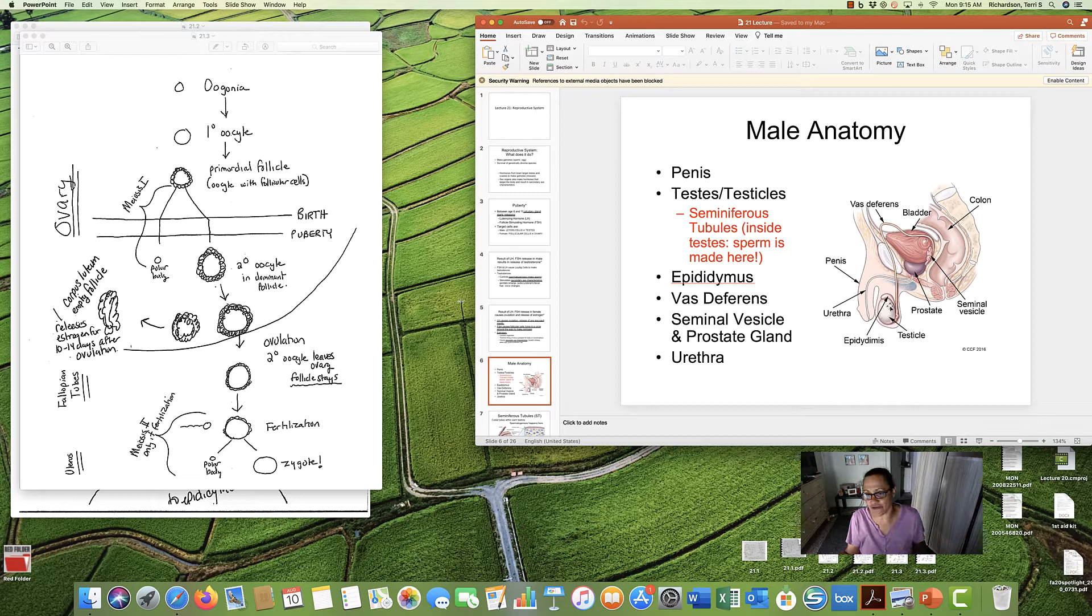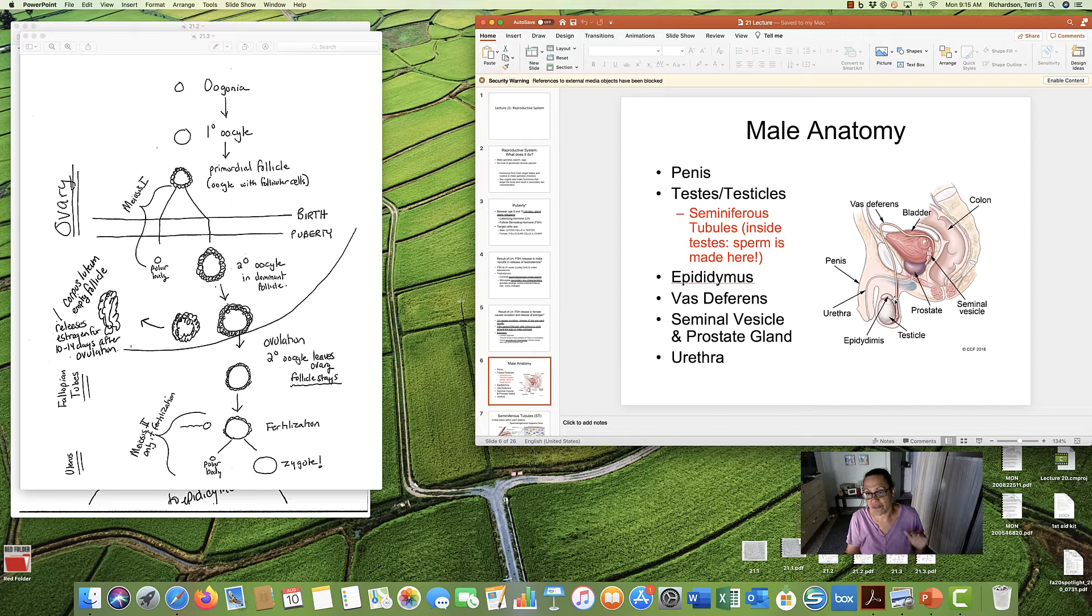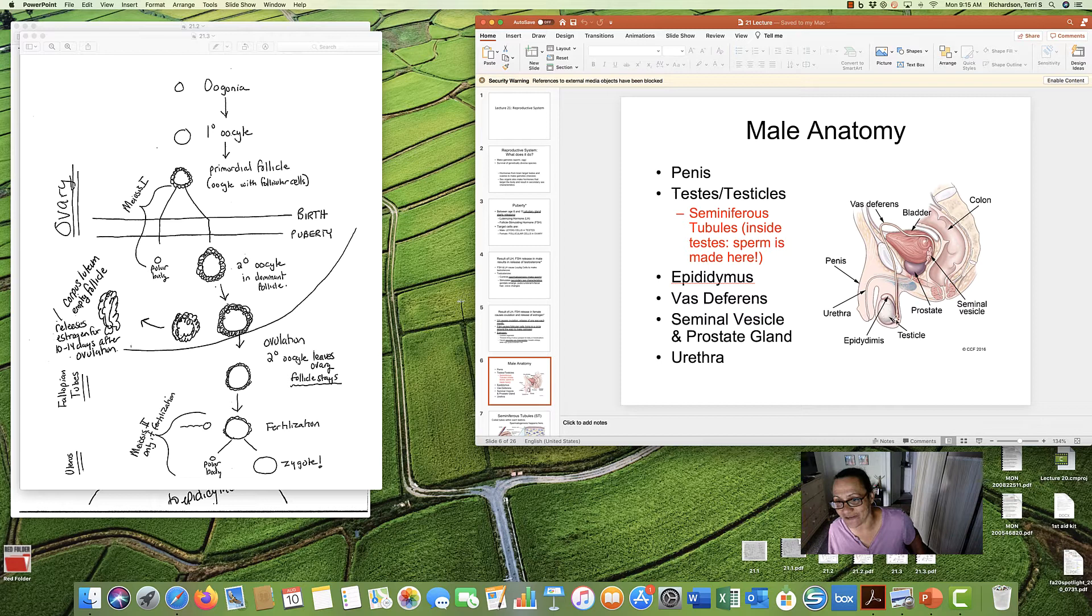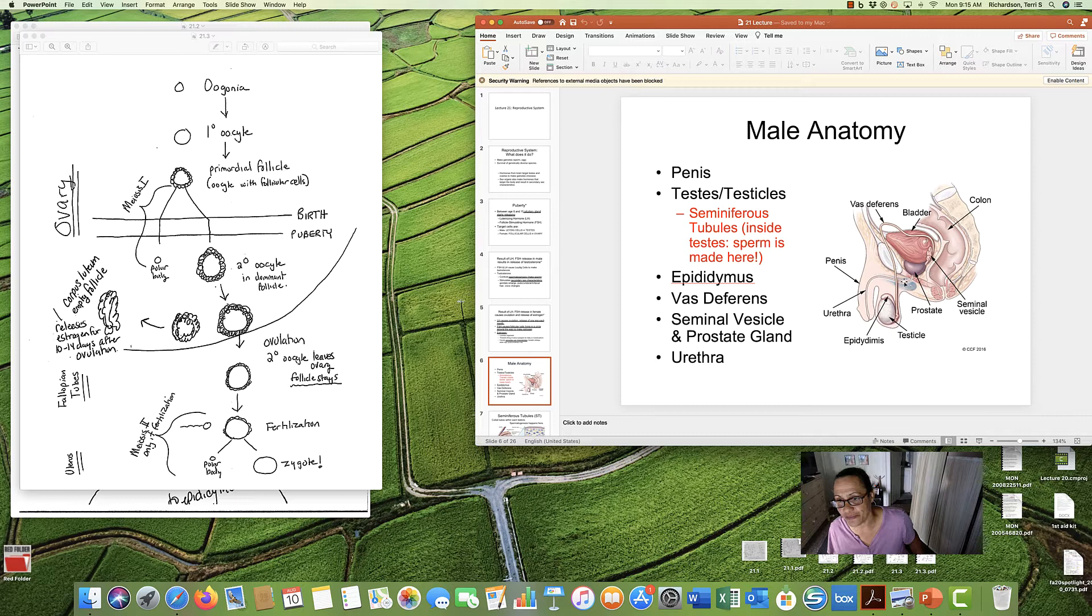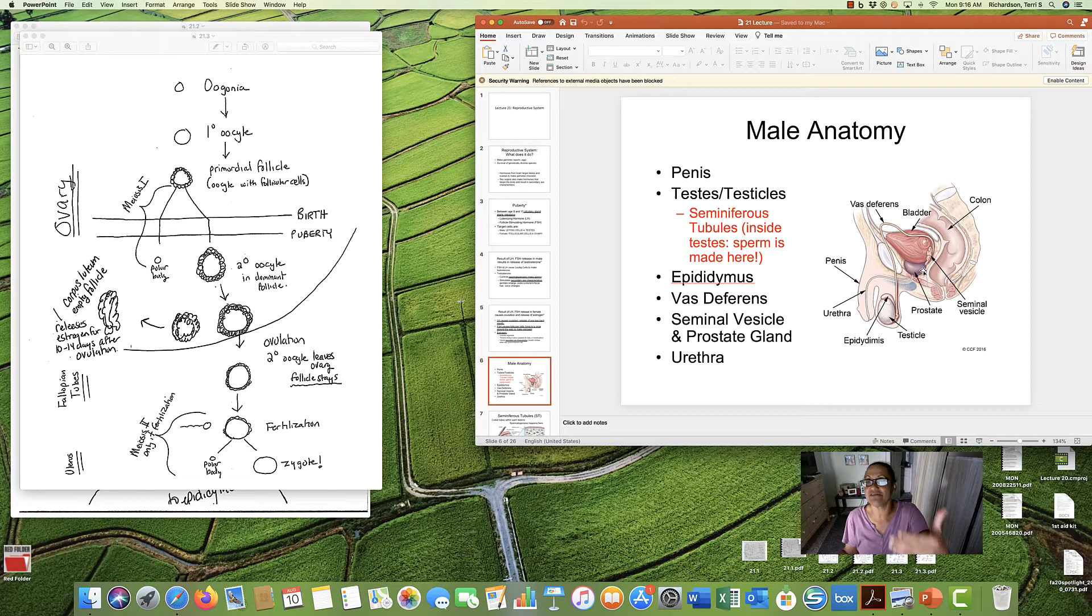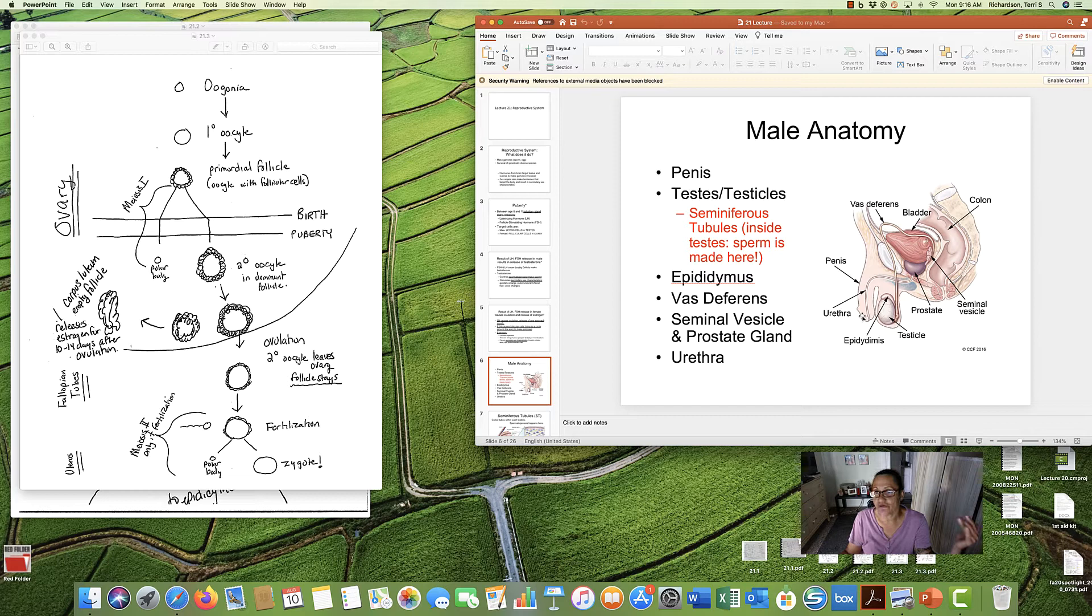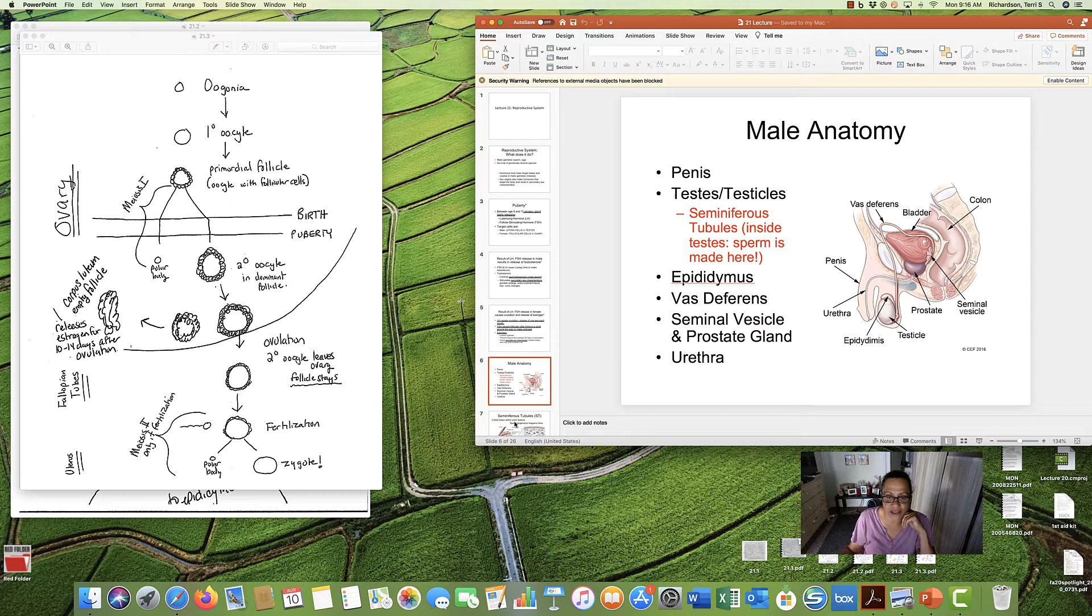And inside of the testicles are the seminiferous tubules. And that's where sperm is made. We'll get back to that in a minute. We also have the epididymis. That is a storage spot for the sperm that is made. Sperm is made here. It's stored in the epididymis. Then we have the vas deferens. That is a tube that connects the epididymis to the urethra. So when a man ejaculates, sperm will move up through the vas deferens and then through the urethra and out through the penis. We have the seminal vesicle and the prostate gland. What they do is they give semen to the sperm, and then the urethra is the passageway out of the body in the male for both urine and sperm bathed in semen.